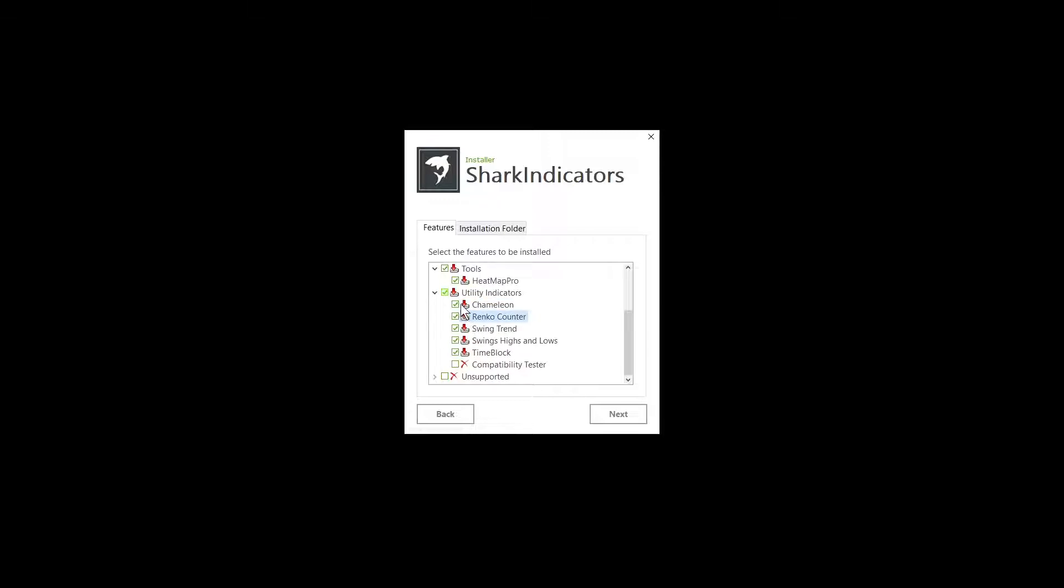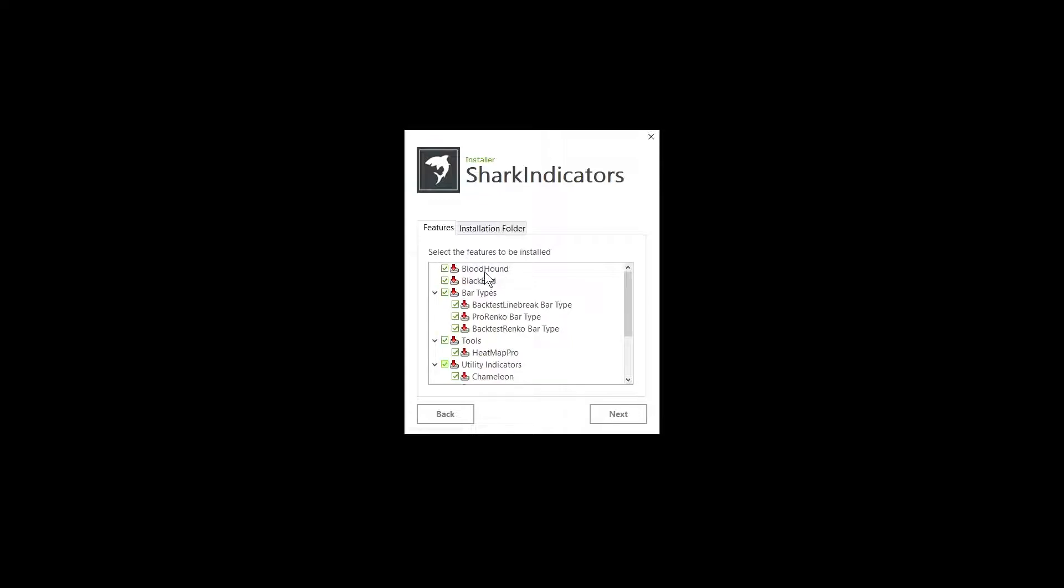Leave the utility indicators checked. Most of them you can't remove because they are used internally by Bloodhound, but some of them, like the swings, highs, lows, are popular as standalone indicators as well. They're free, our gift to you, even if you don't buy Bloodhound. You can still use these.